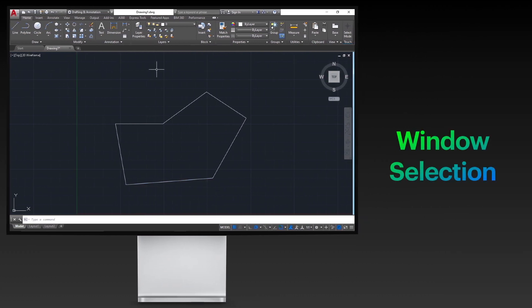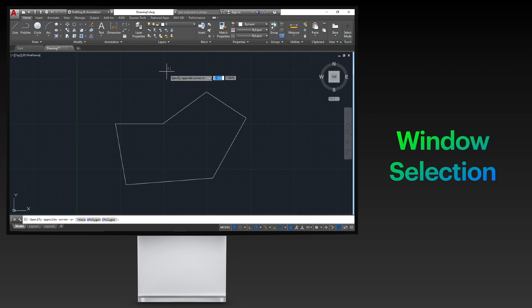You can also select multiple objects using the window selection method. This is done by clicking your mouse on an empty location, release it, then drag it to the left across the objects you want to select.